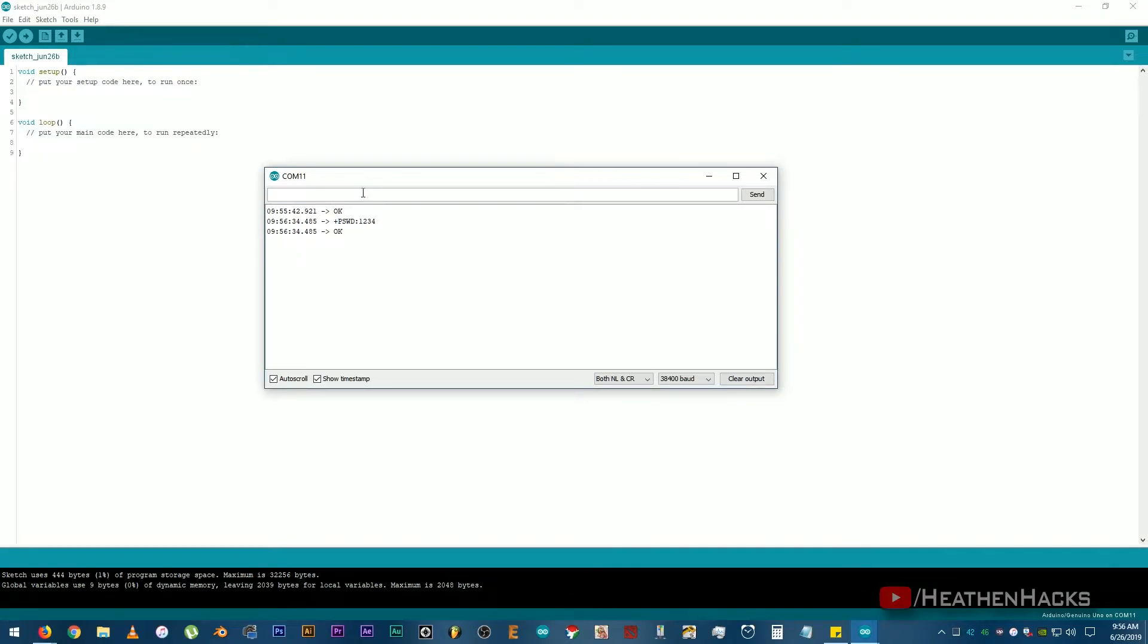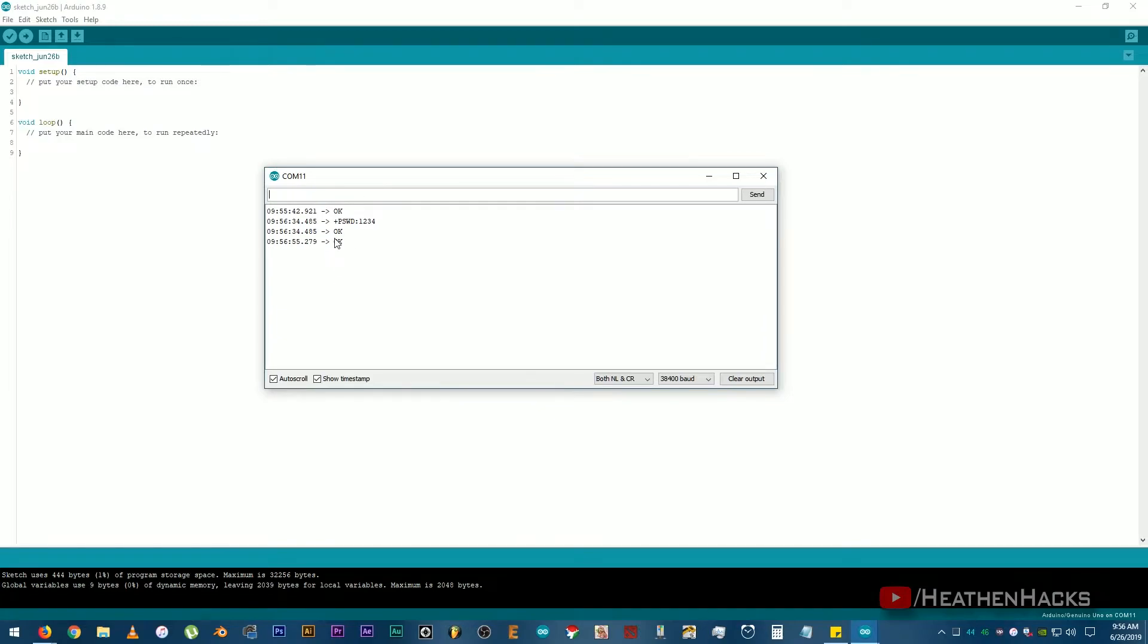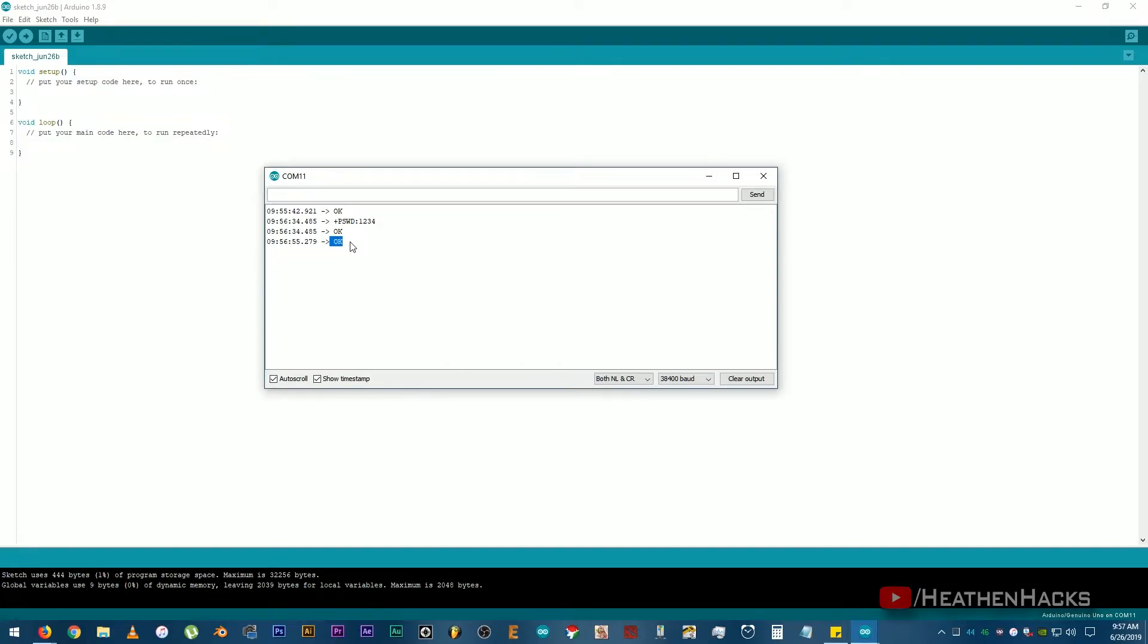Now, if you want to change the password, type AT plus PSWD equals double quotation marks and add your desired password. Let's say 8888. Then, press ENTER. And there it is. It says OK. That means that the password has been saved or changed. I know that it's also possible to change the default name of some modules but unfortunately, the AT command for that is not working on this one. AT plus name, question mark, see? Nothing.